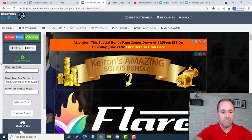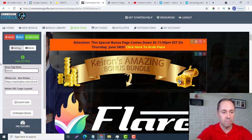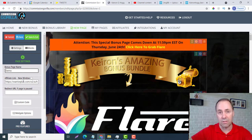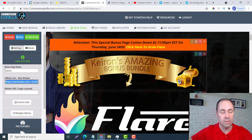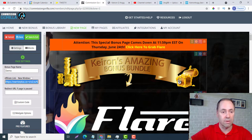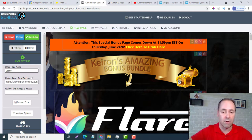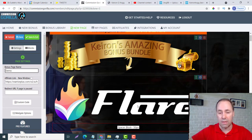I'm just going to call it Demo. If you were really doing a launch jacking review page, you would put in your affiliate link right here and then save it. So this is Demo and this is for Flare.